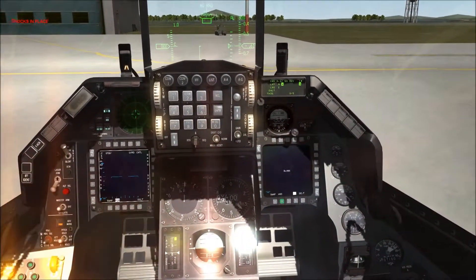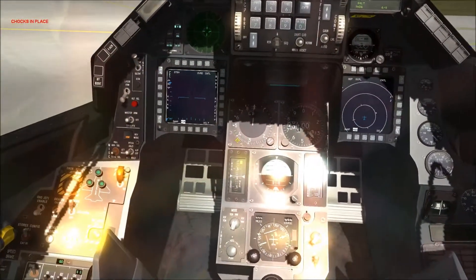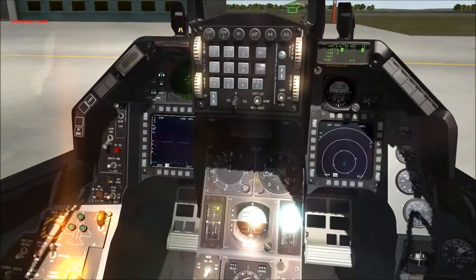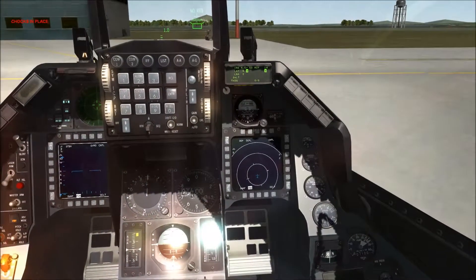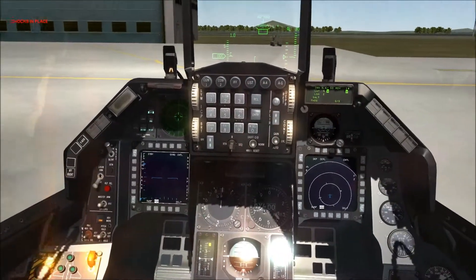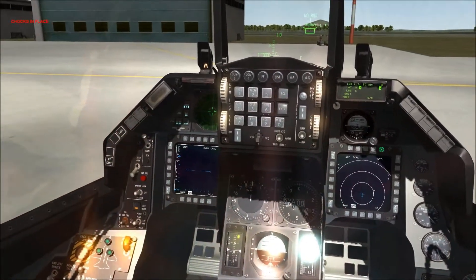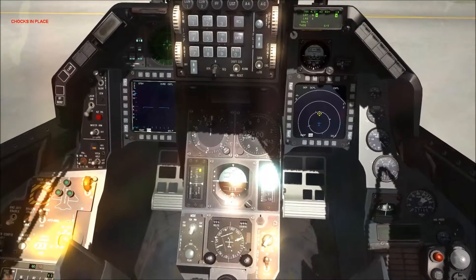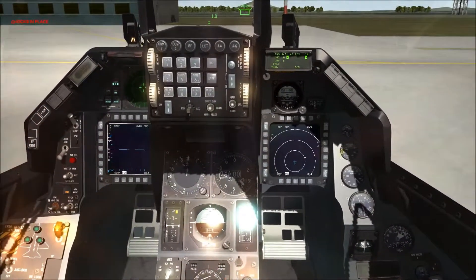When you first start up your aircraft, unless you go through certain options in the mission planner to load up your DTC — which I'll probably cover in another video — and unless you set up your MFDs ahead of time, once you get engines running, this is what you're going to be looking at: just your basic fire control radar and your HSD display on the right side.